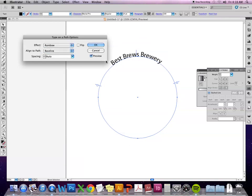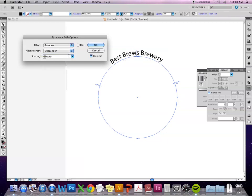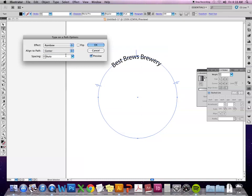So right now the baseline is the path. I can change it so that all of the text aligns to the ascenders in that typeface, the descenders. So in this case, letters like the Y would be touching the path.